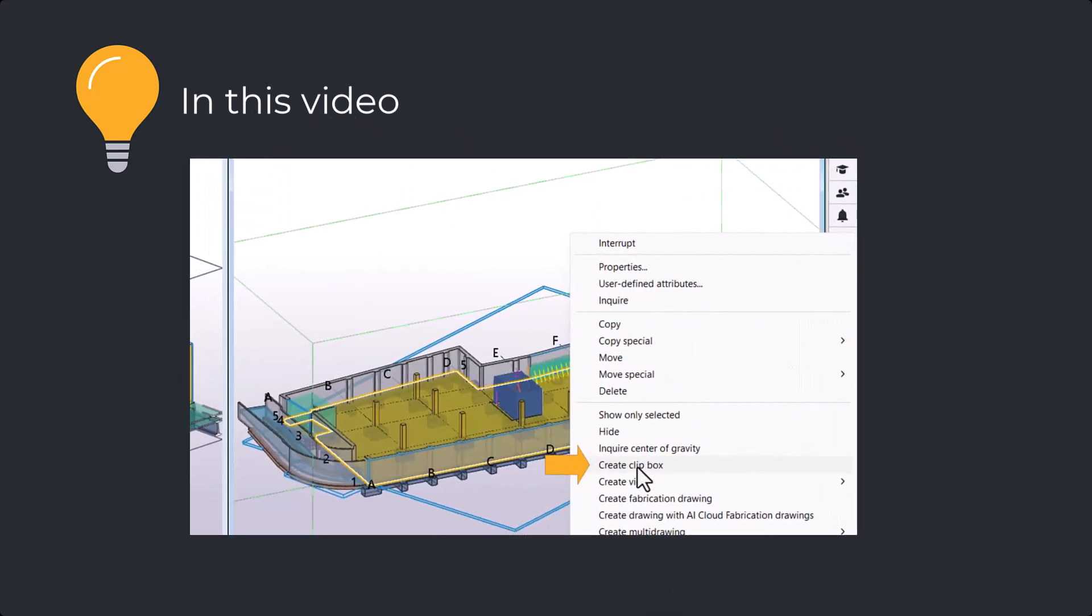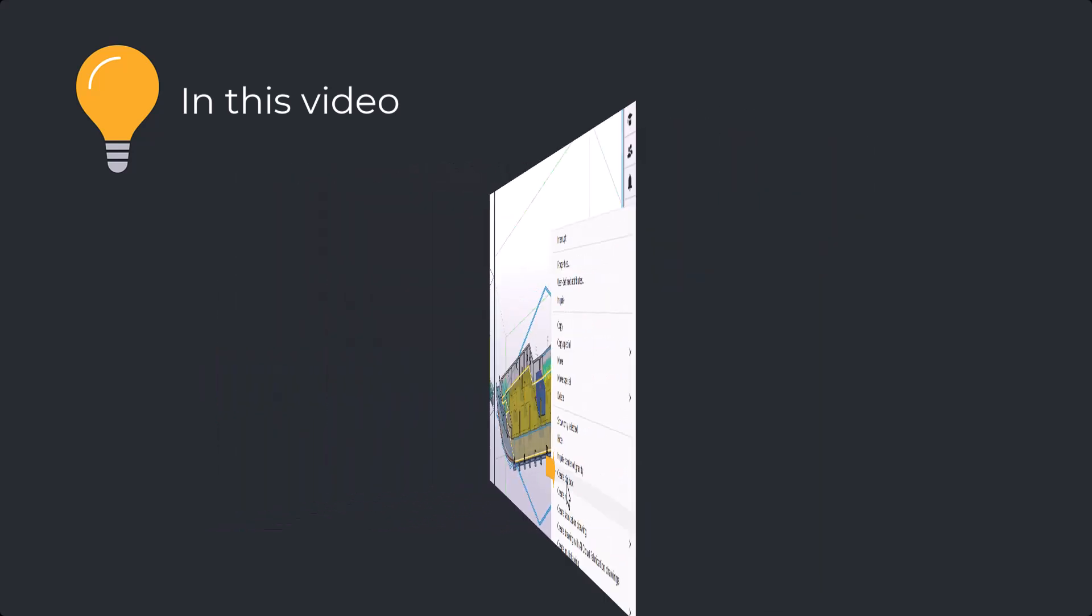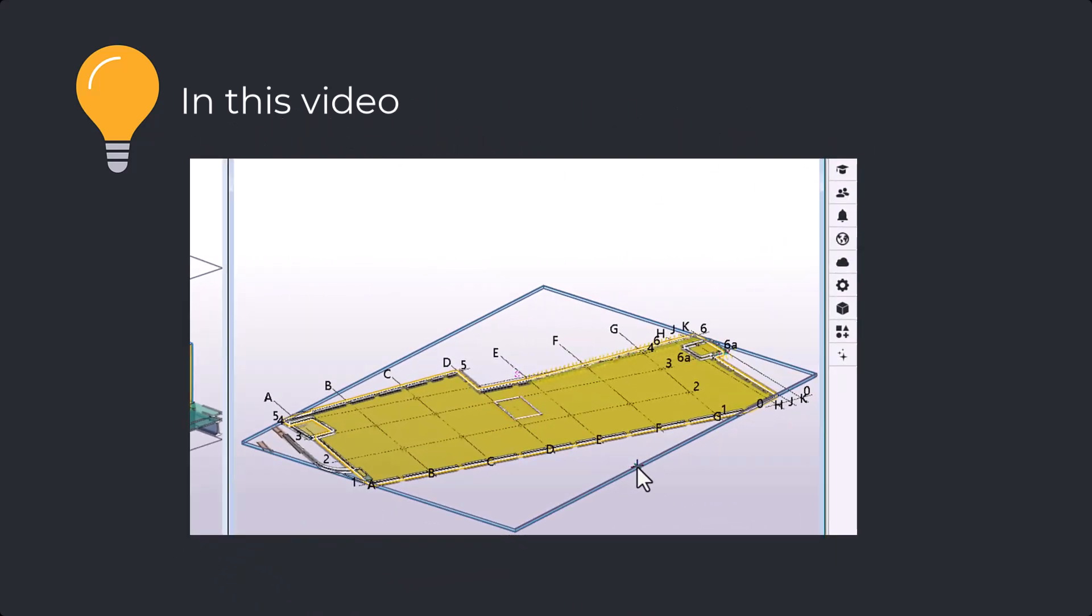You can create one clip box per one model view. There are two ways to create a clip box.